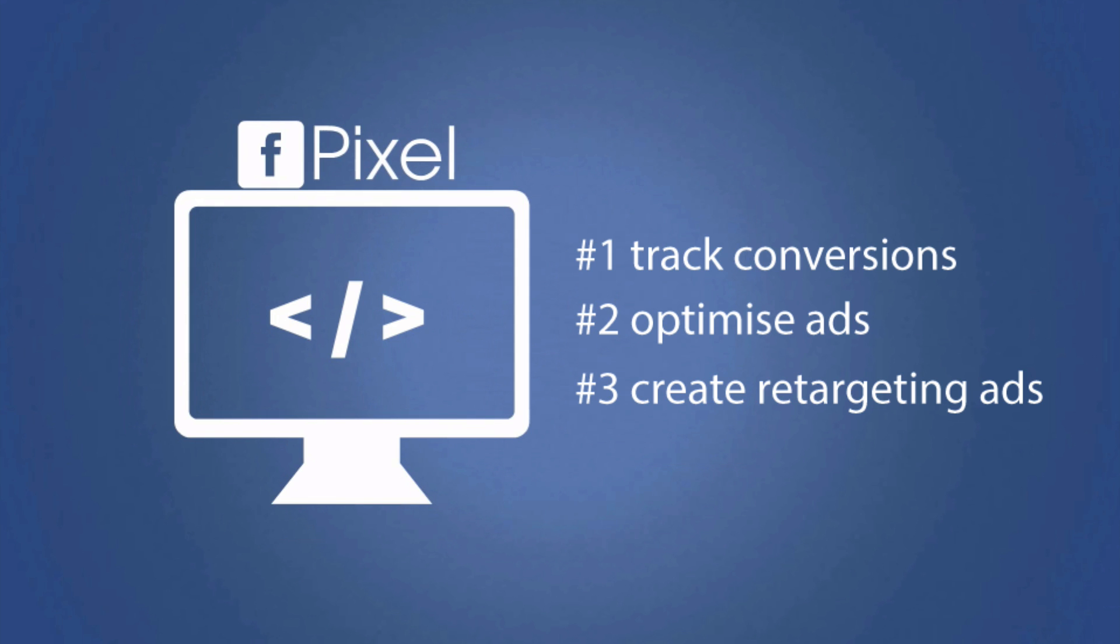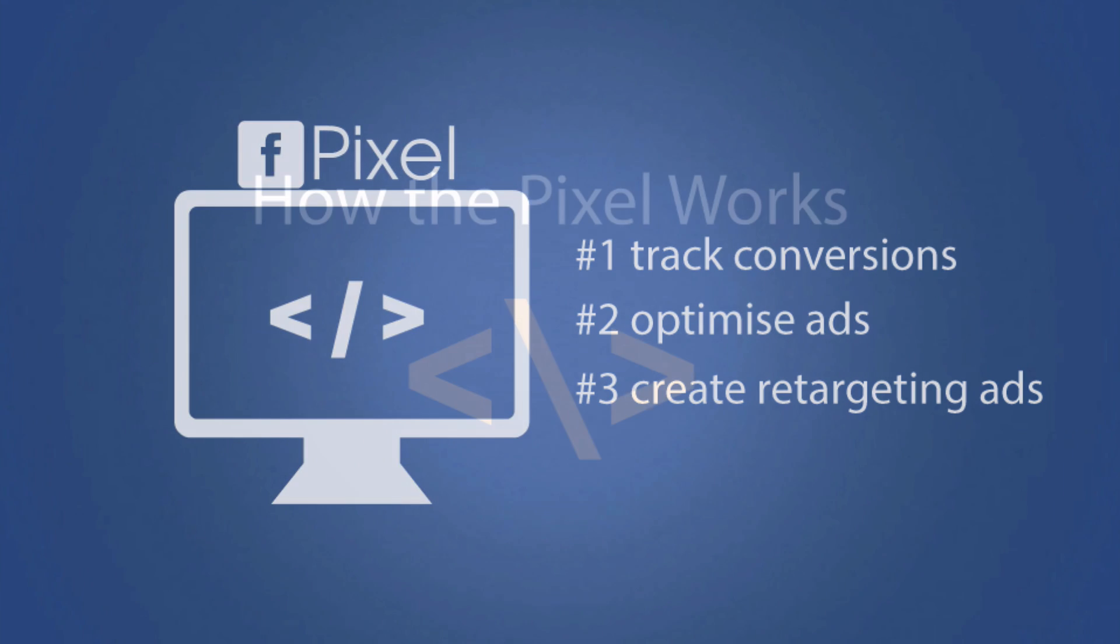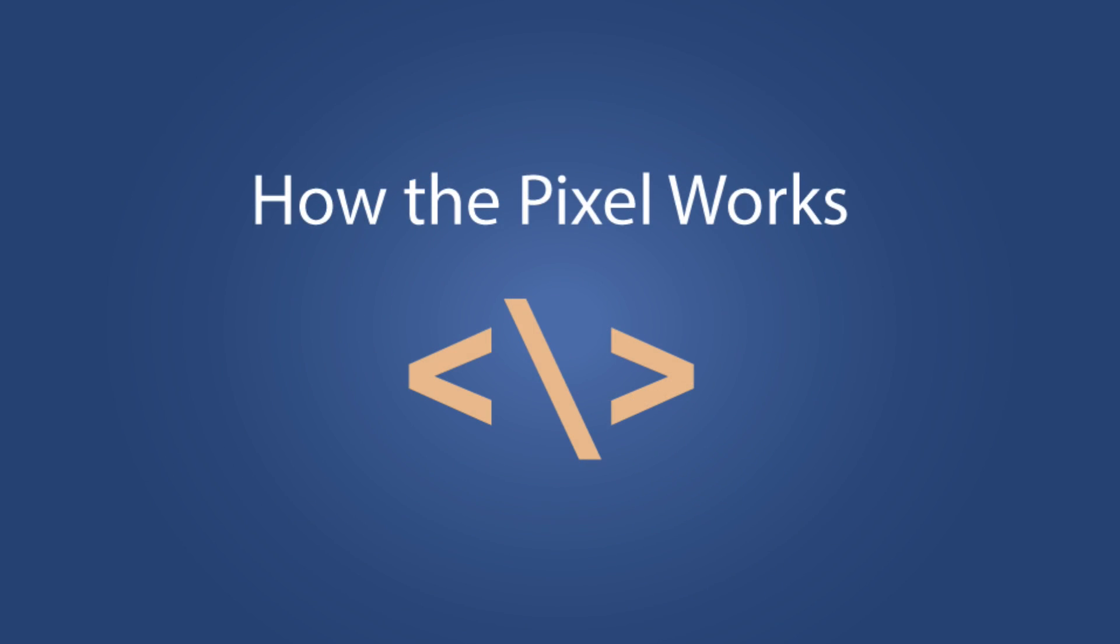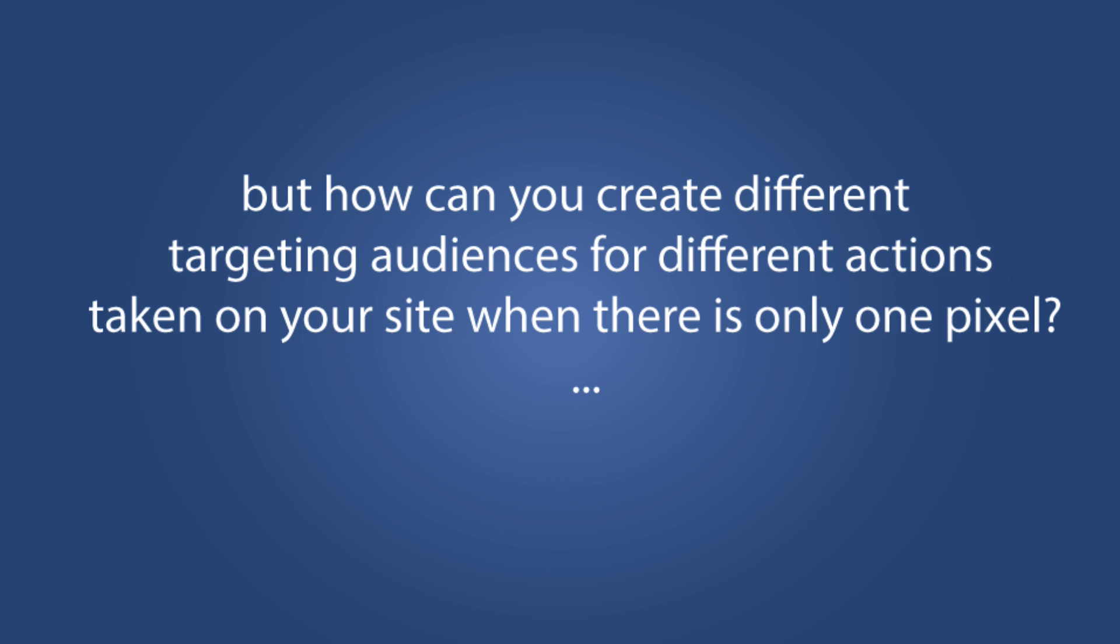So really, those are the three crucial parts of your Facebook pixel and why you need to be using it. Let's go ahead and have a look into how it actually works. Each advertising account has one pixel, so you're only going to have one pixel. Now, this is where most marketers are going to get stuck because when you think about it, how can you target different people who perform different actions on your site when there's only one pixel?